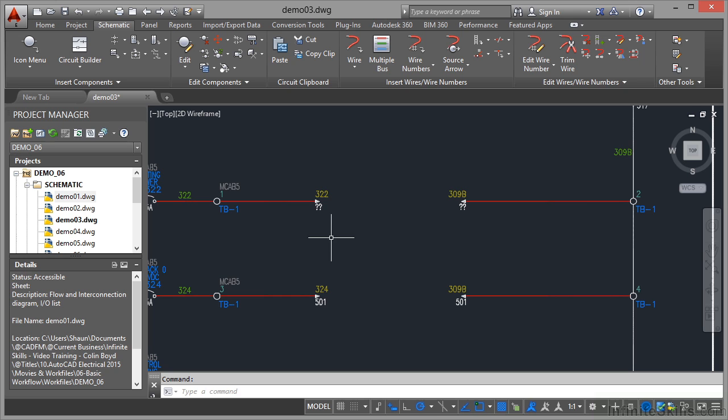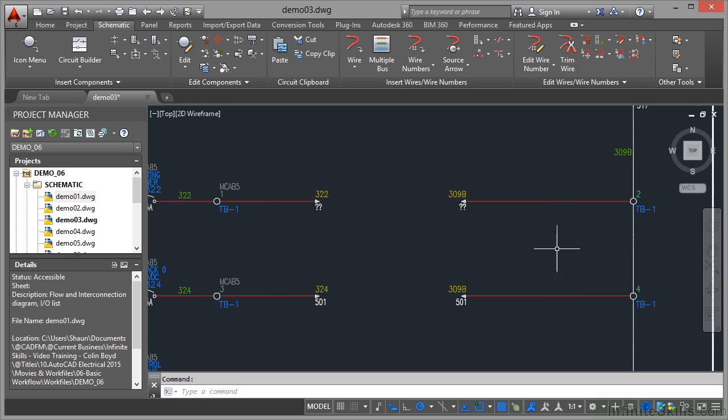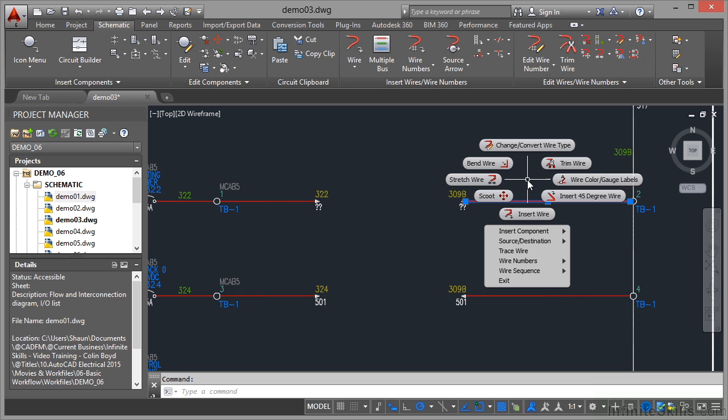So you can see there that it's linking things to the project database all the time. That's where the basic workflow is very different. And you must remember to utilize the tools that you have available to you. So if I click on this wire here now and then right-click, I've got this here. I can change, convert the wire type, trim the wire.